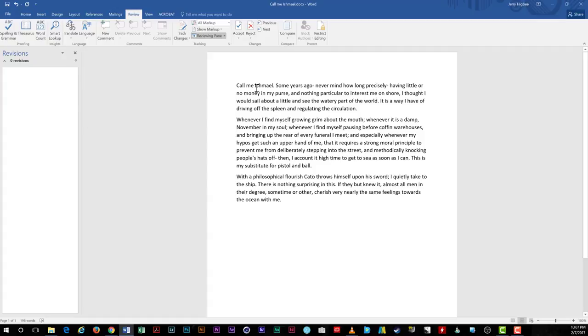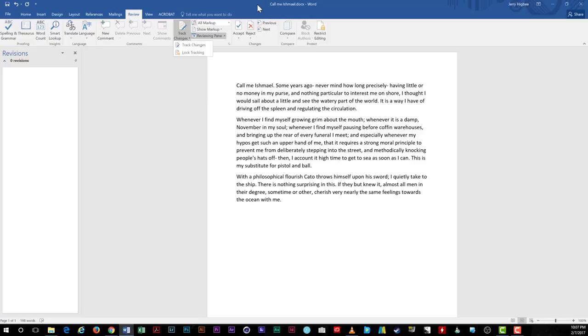All of the edits are committed to the document at this point, tracking is off, and your document is ready for print. Note that if you leave tracking on, even if you're not showing the tracking on the screen, the markup will show in the printed document.